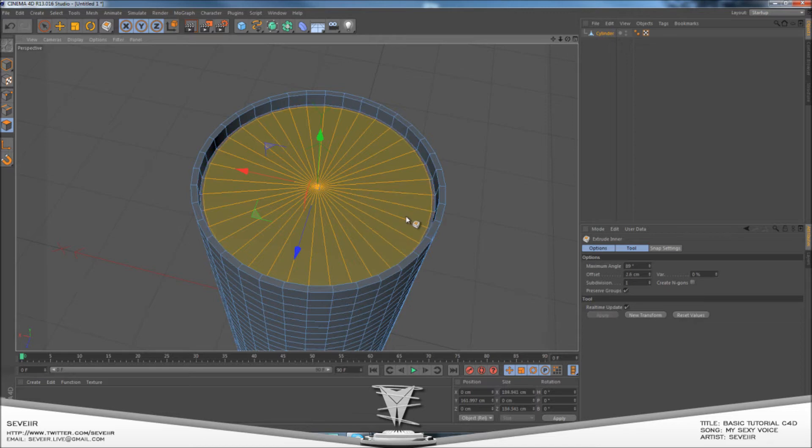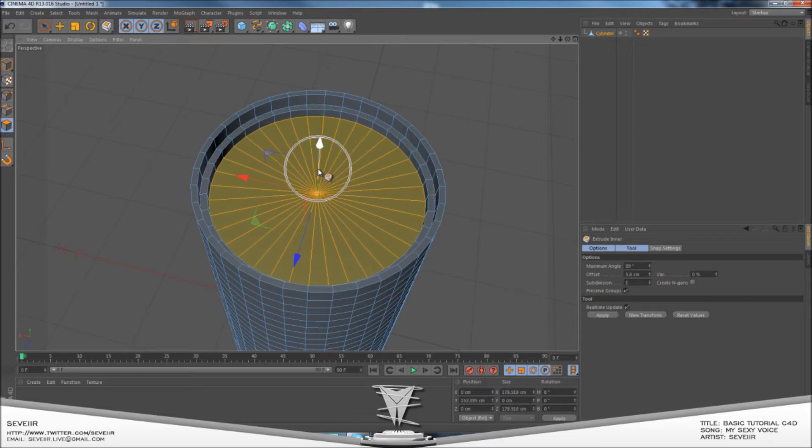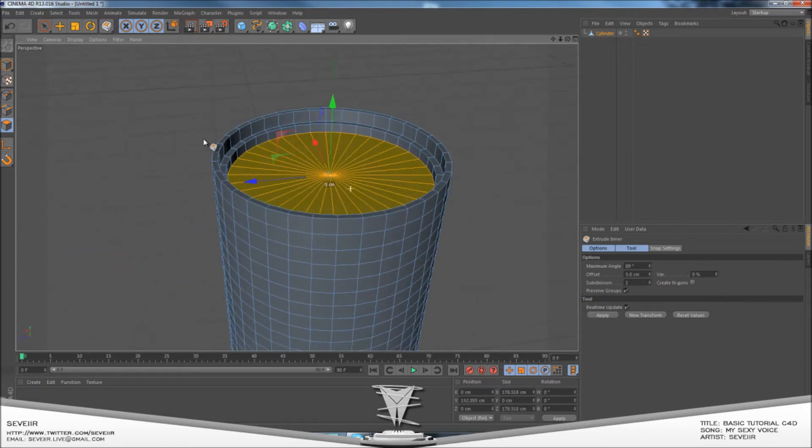Again, go to Extrude Inner and go down again, so you've got these outlined shapes here.